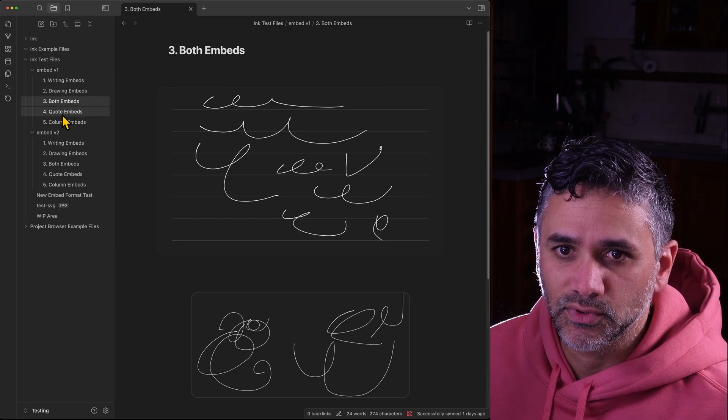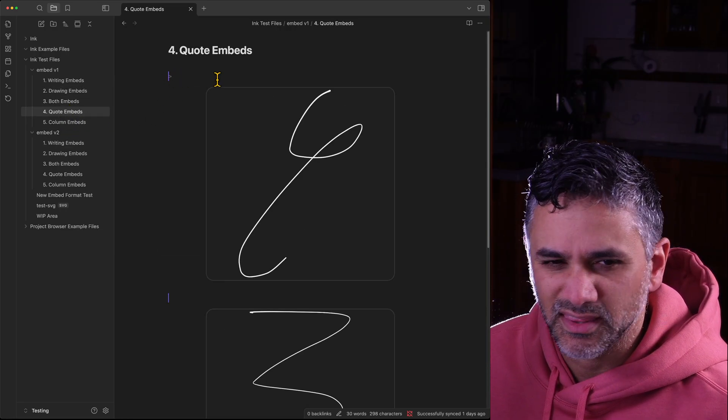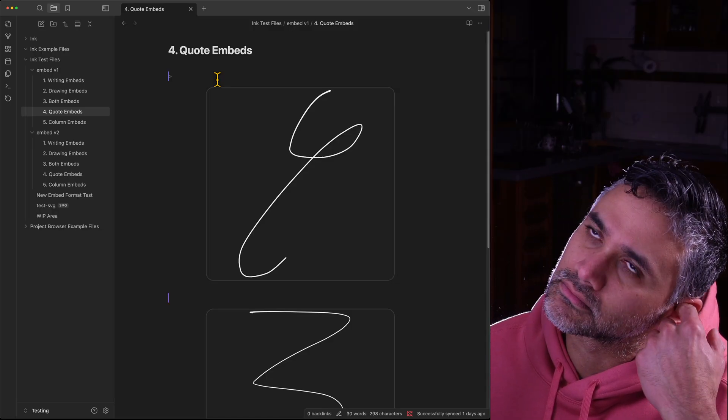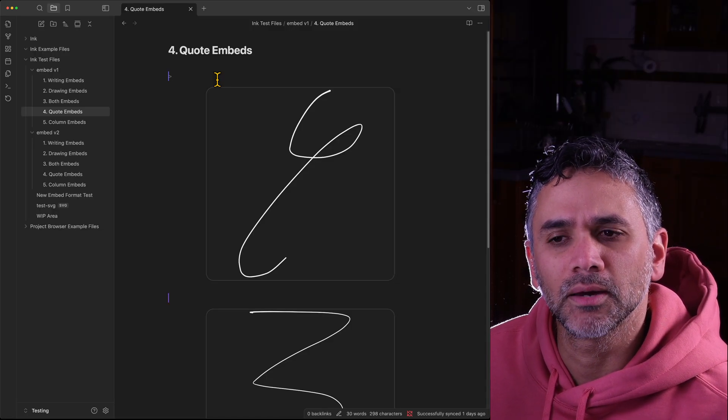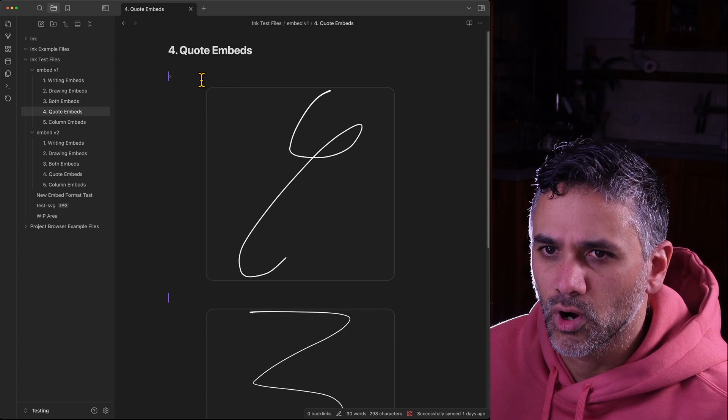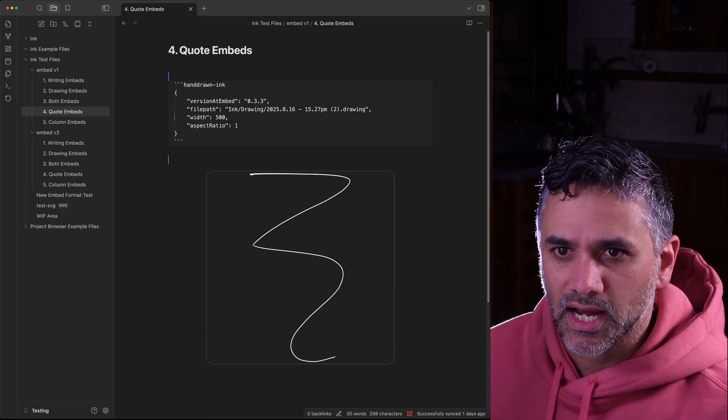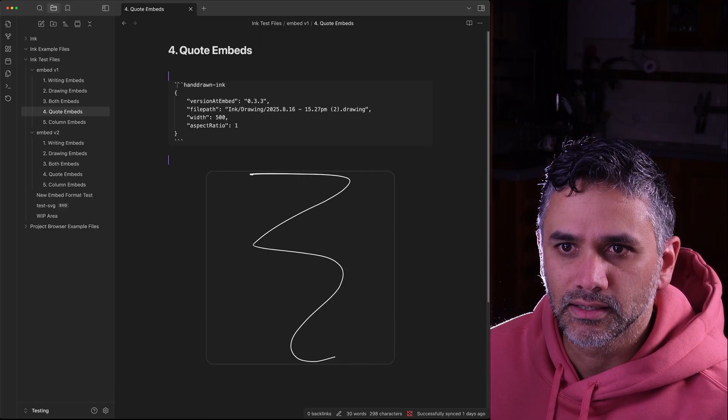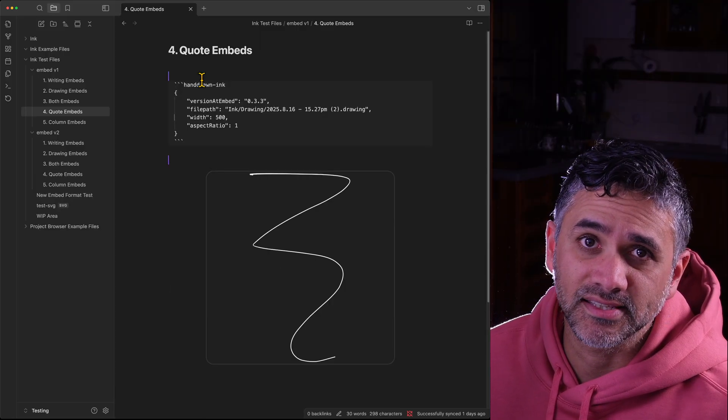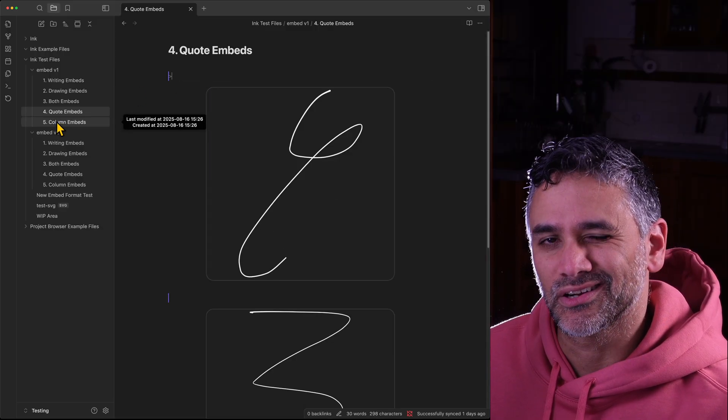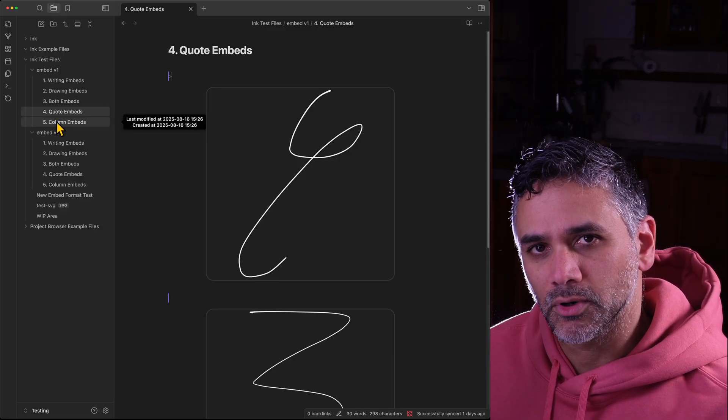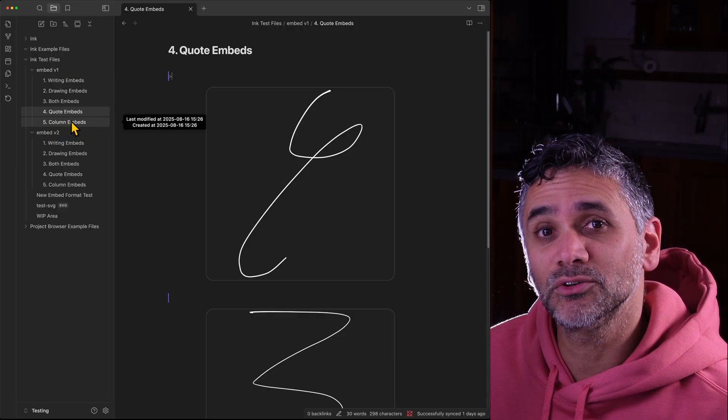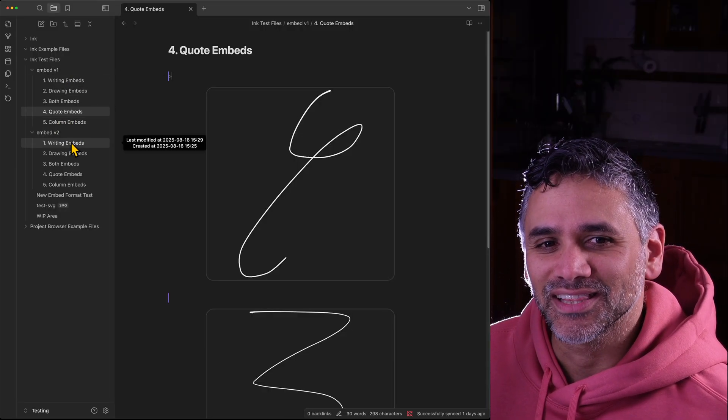What that also means is if we look at quotes, I think they're called callouts, it doesn't work within those. So I can't put a code embed inside a callout and have it still work in the same way, or at least not that I've figured out. But I'm not going to continue on it because this is the old format.